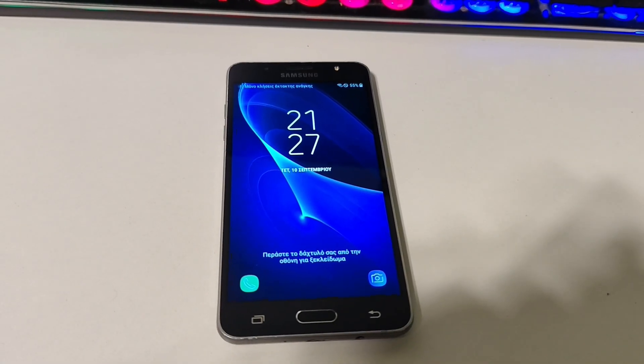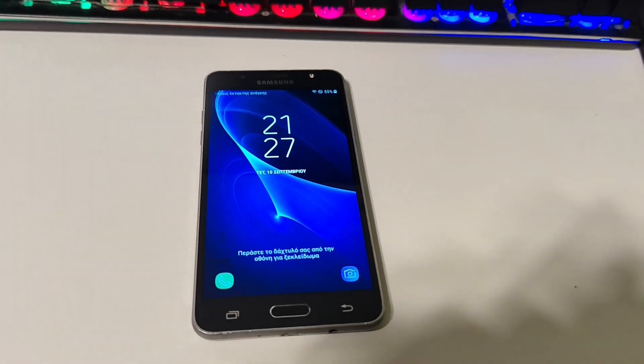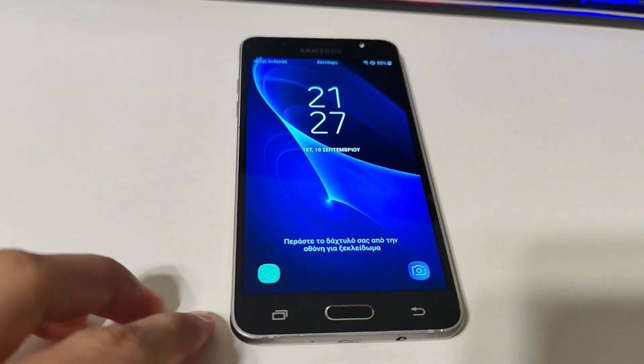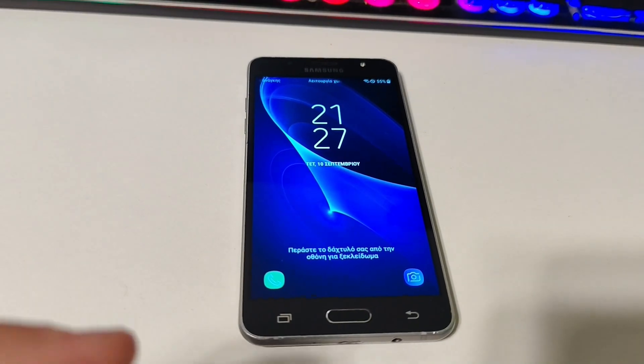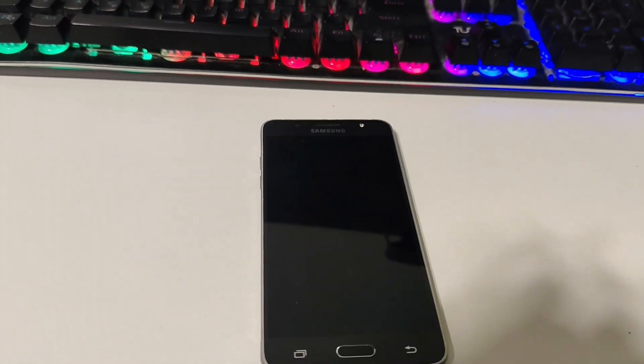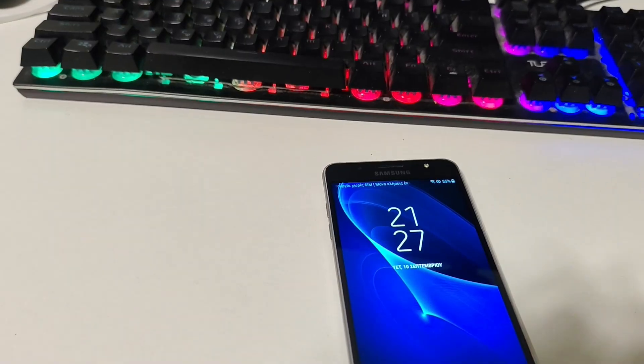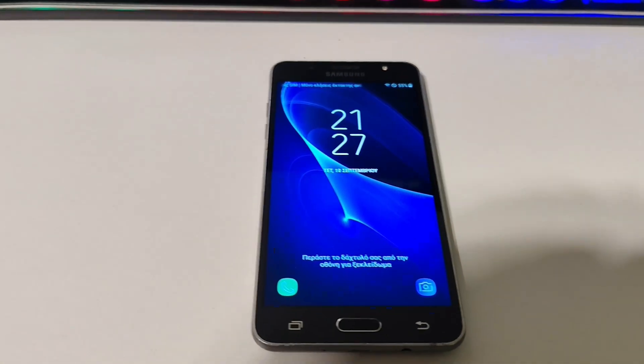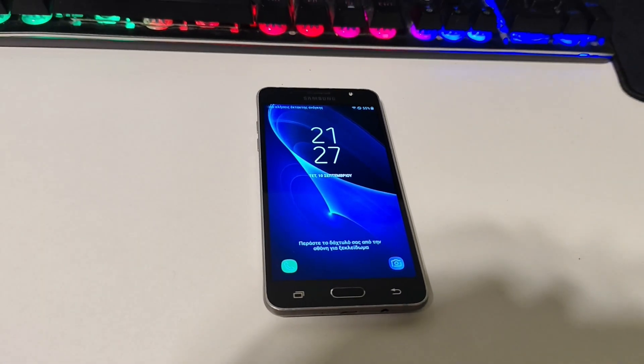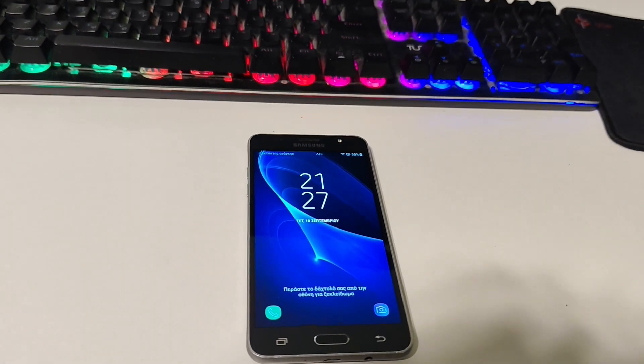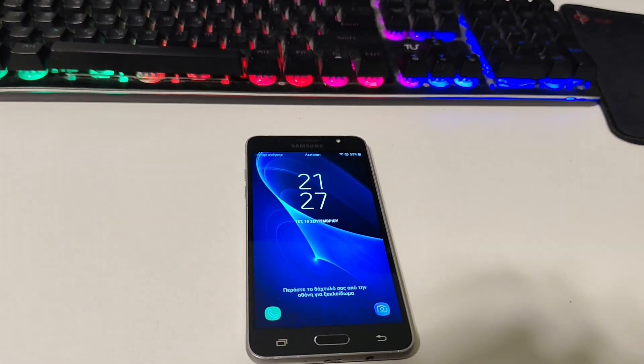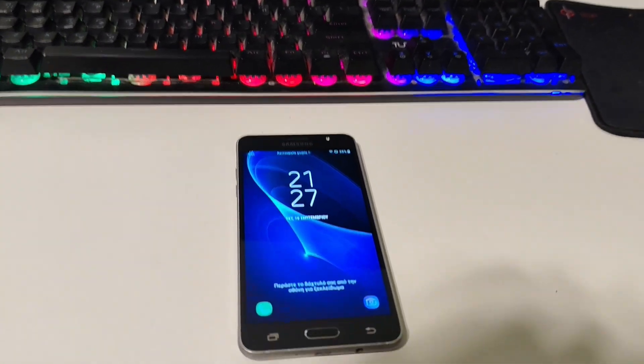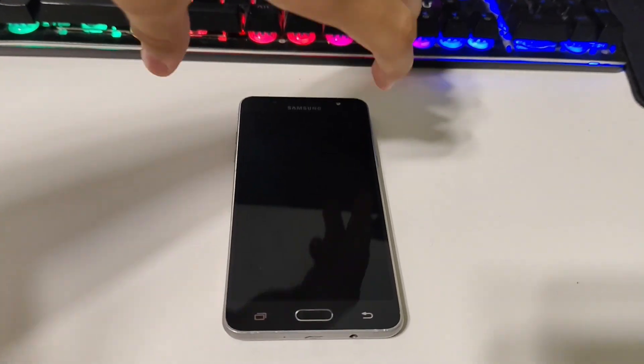Hello everybody, so today we will be custom roaming the Samsung Galaxy J5 2016. This Android phone is running Samsung Experience 8.5 on Android 7.1.1 Nougat.